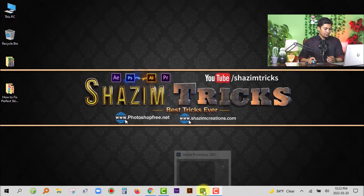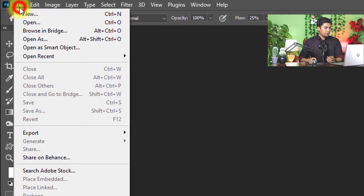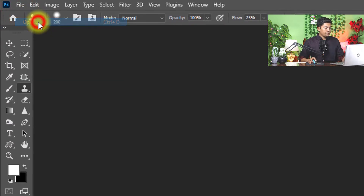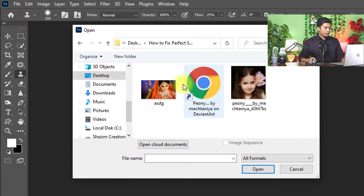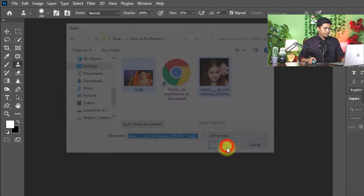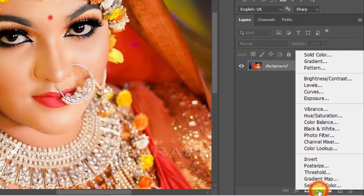First, open your Photoshop software, then go to the File menu and click on Open. Open any image here. I am selecting these two images, then click Open. Now go to the Adjustment Layer.